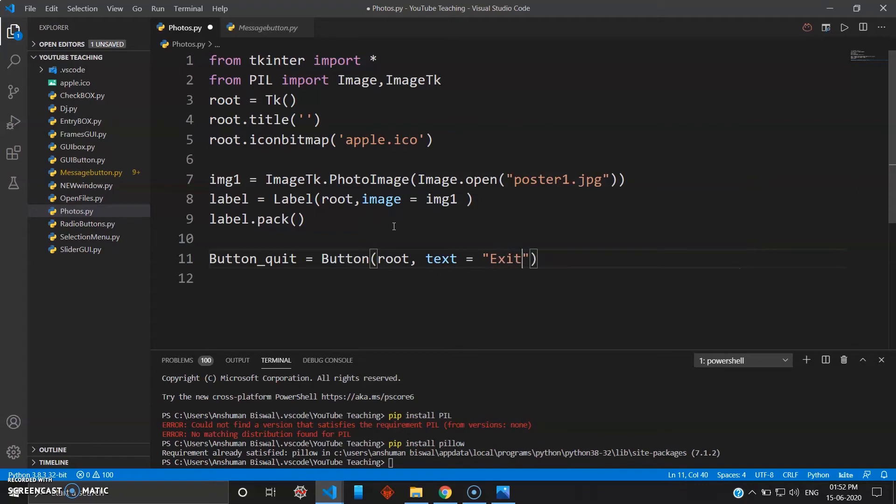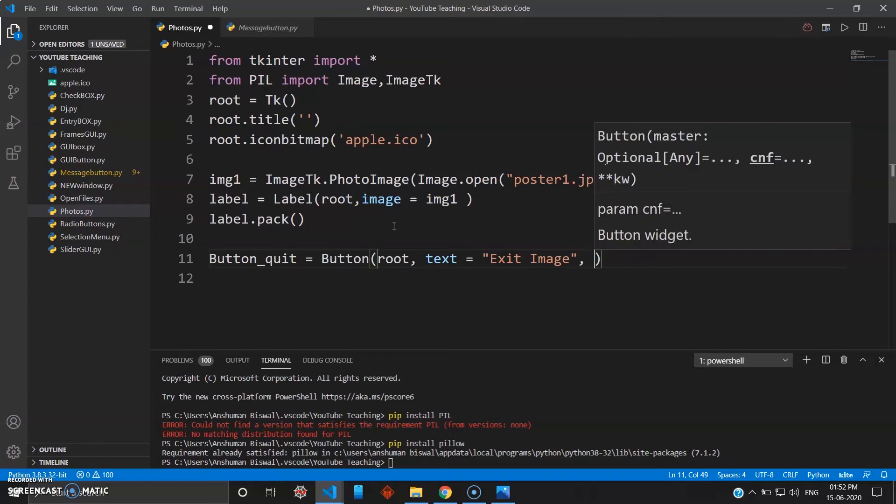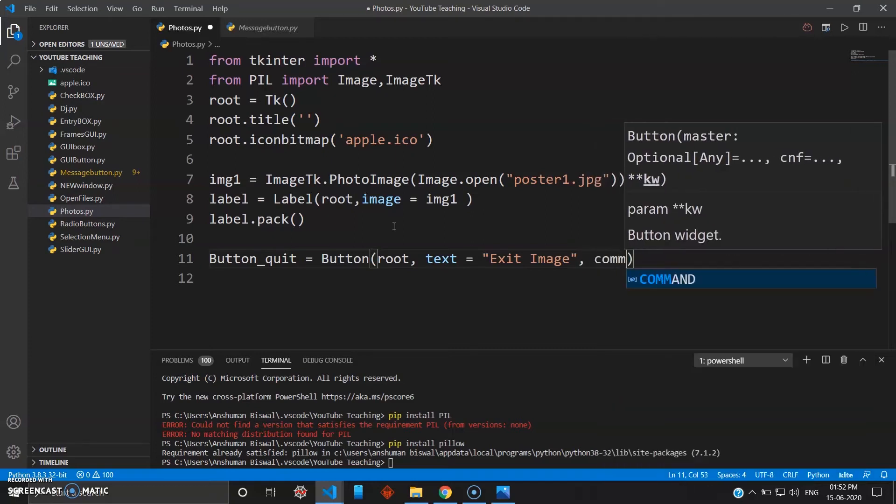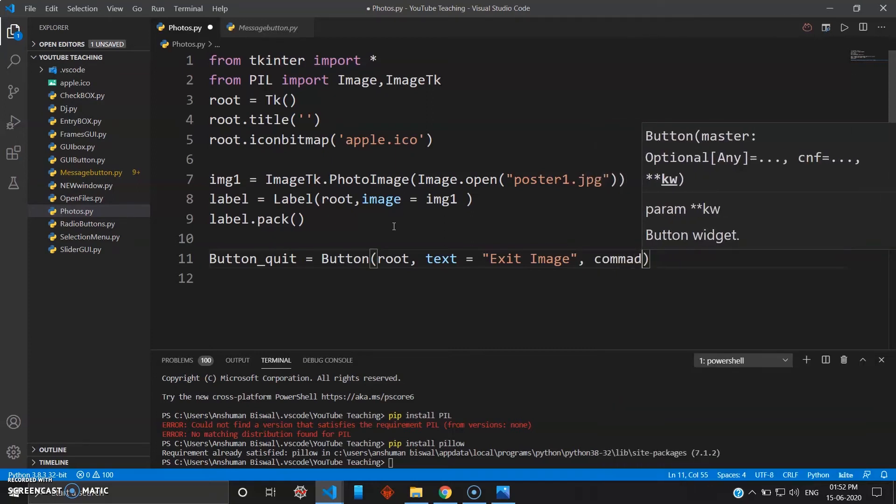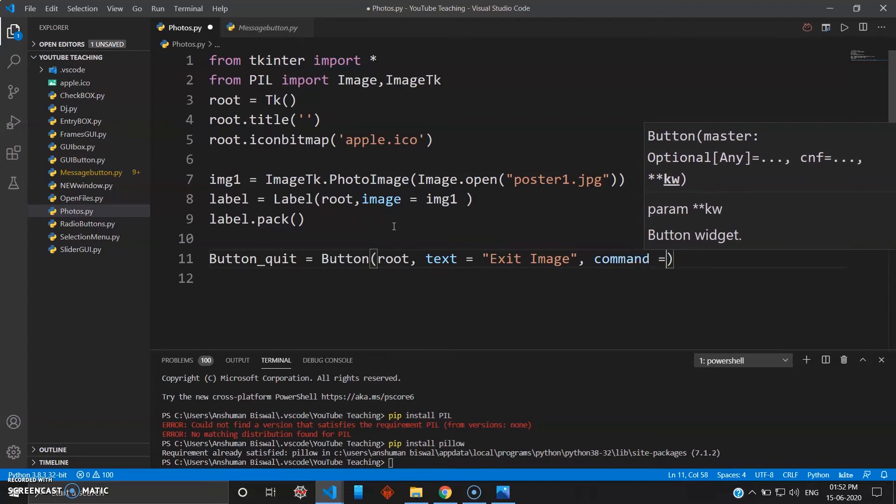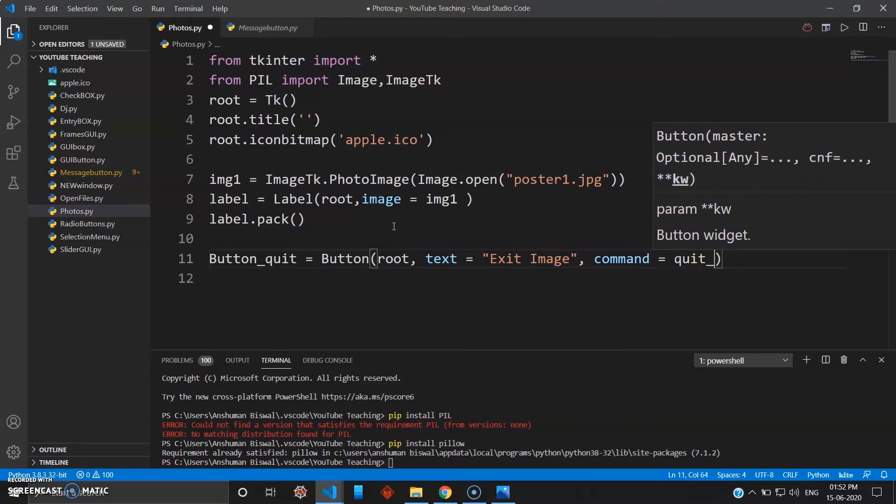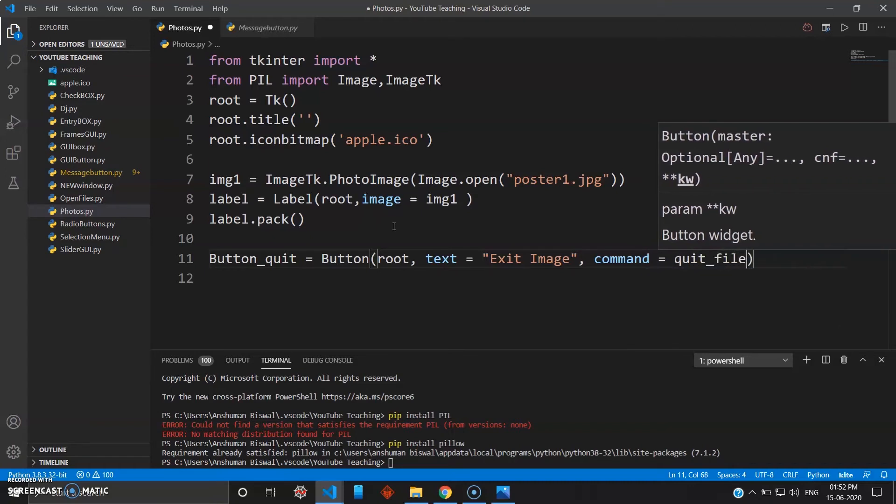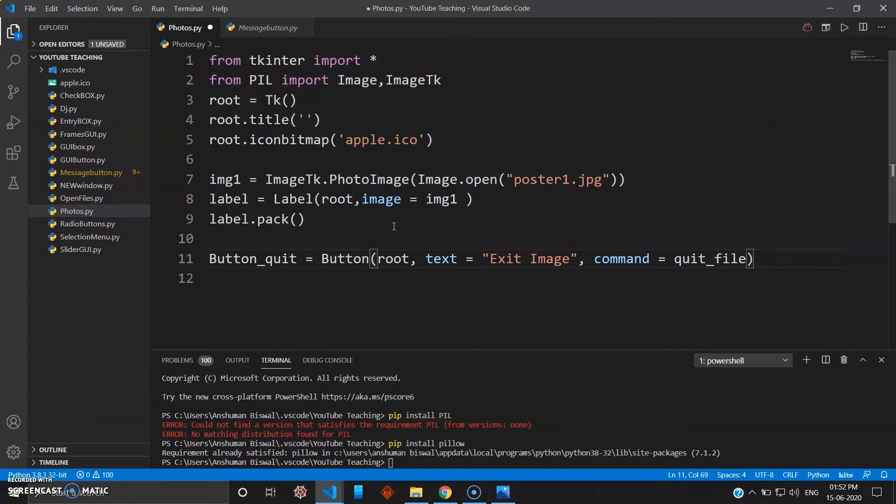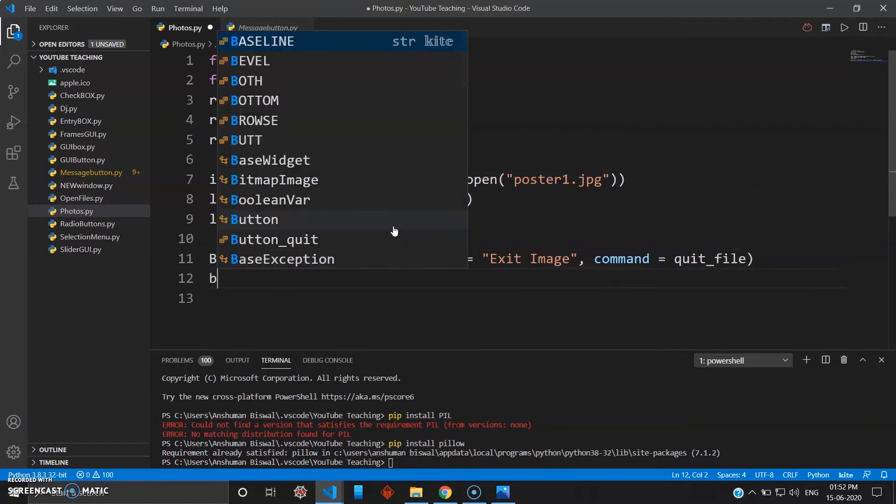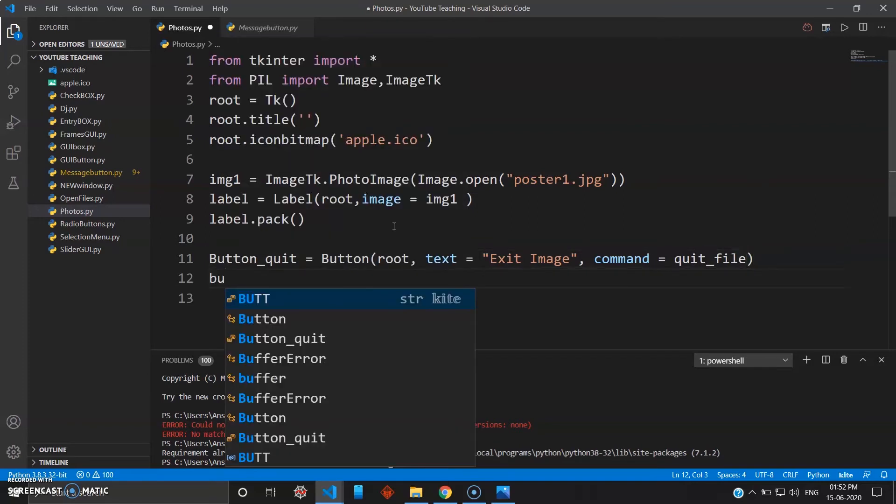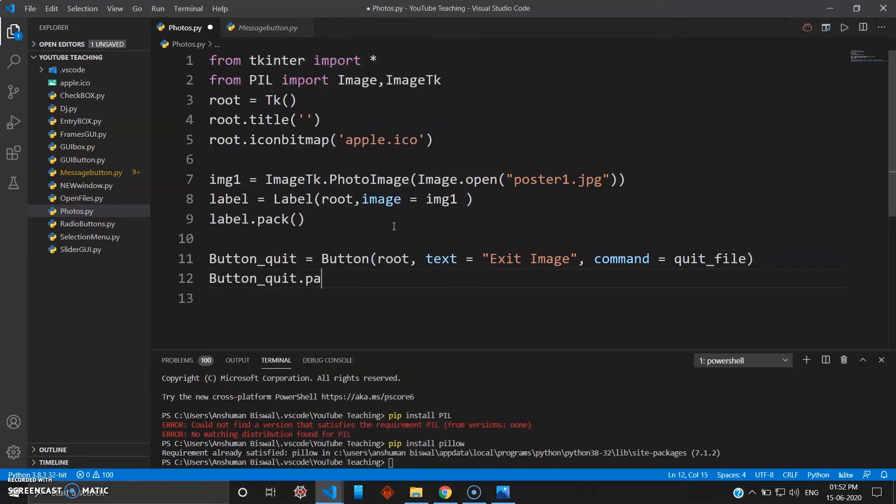Once your image is displayed we'll just exit. Your command will be nothing but quit_file. Since you're using command, you have to give some name. The command will be quit_file, and then you have to pack this button: button_quit.pack.